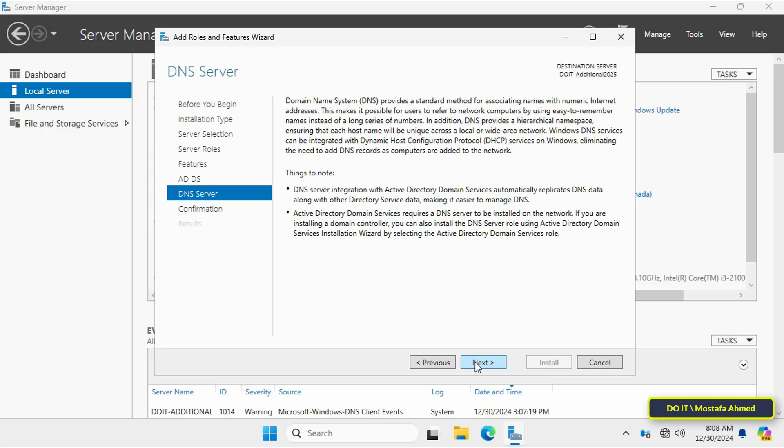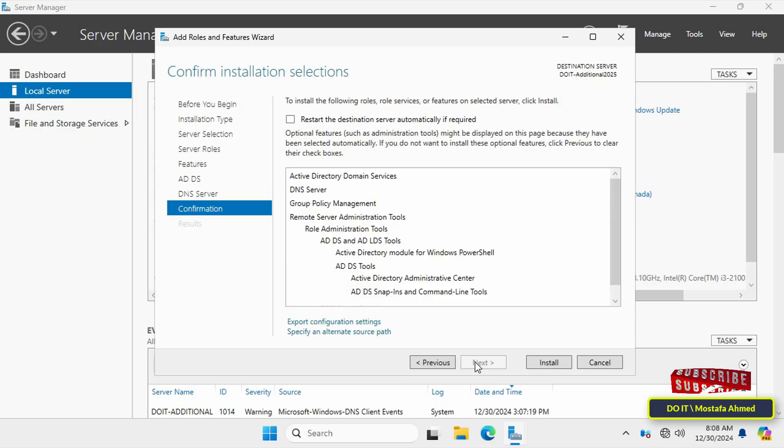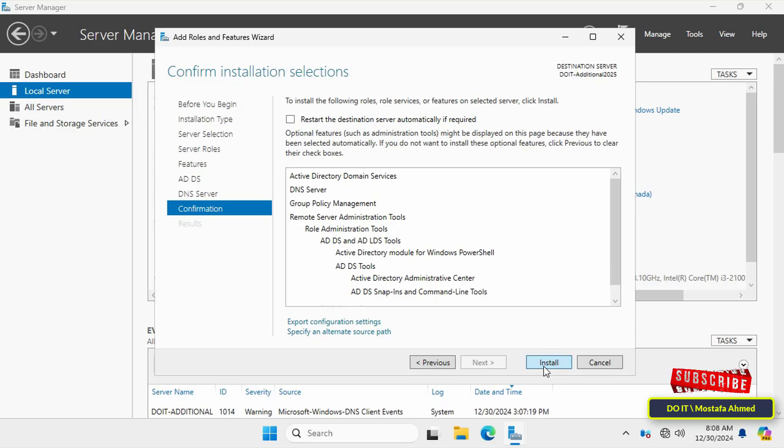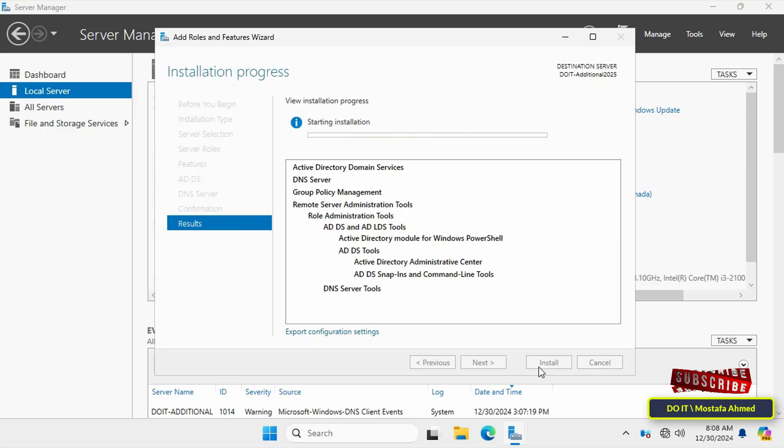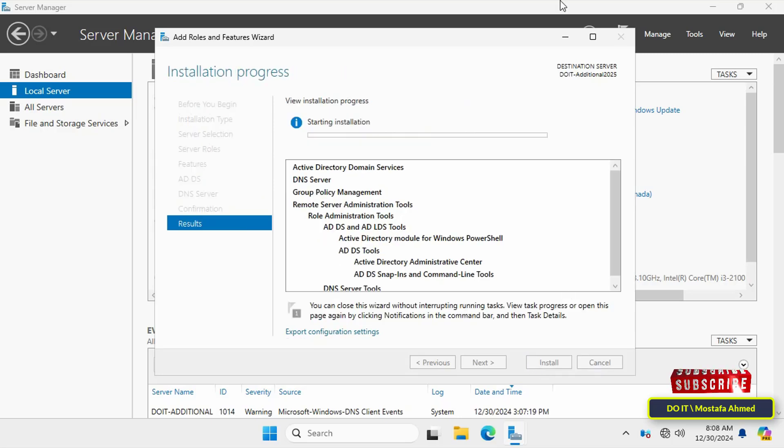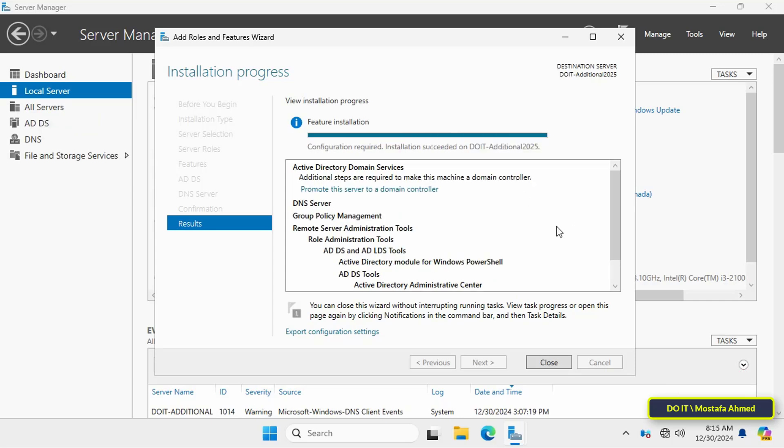You can review the information on the Active Directory Domain Services page to understand what is being installed and click on the Next button. On the confirmation page, review your choices then click on the Install button.